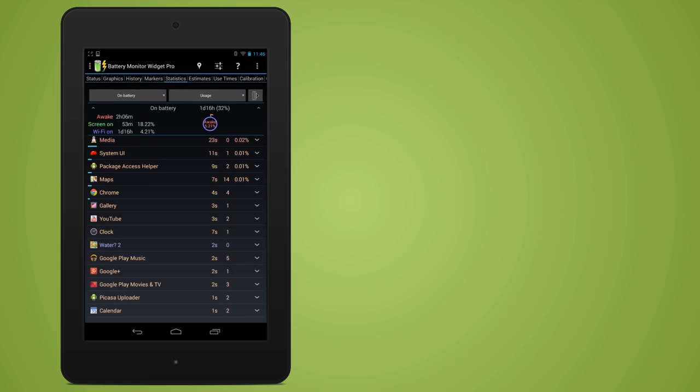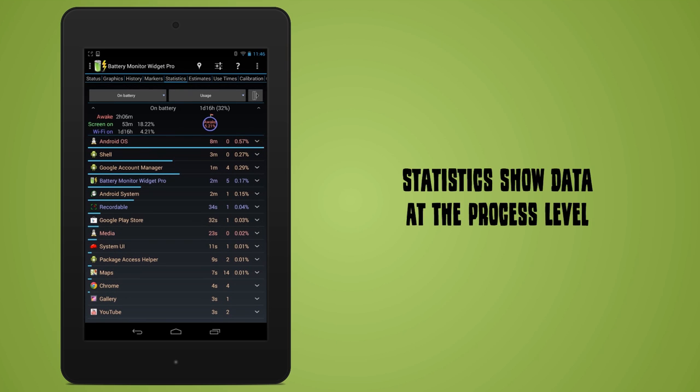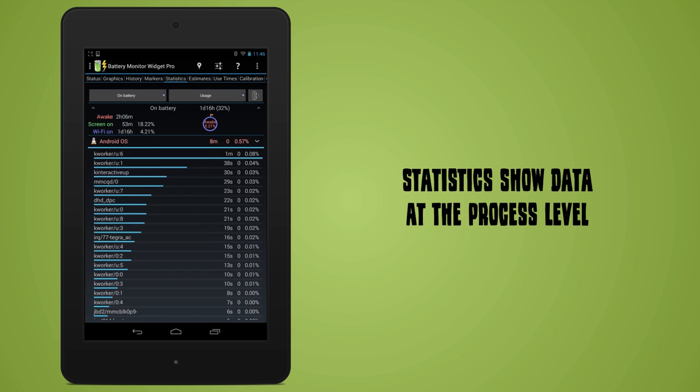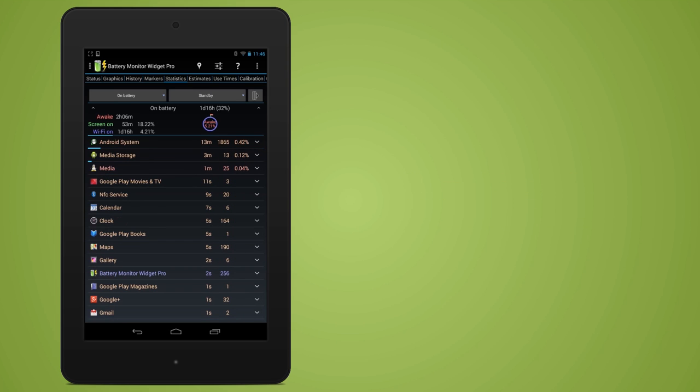Statistics show data at the process level and can be a good way of catching, for instance, apps that consume battery while running in the background.